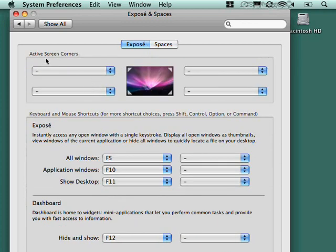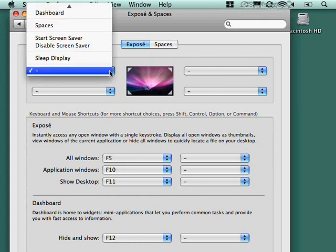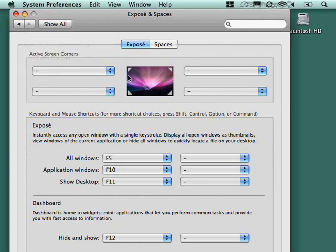And then Exposé, again, gives you another way to get to those hot corners. This is the exact same set of settings. And then Exposé will let you configure the shortcuts. So to show all application windows, it's F10 and so forth.